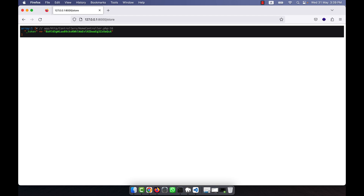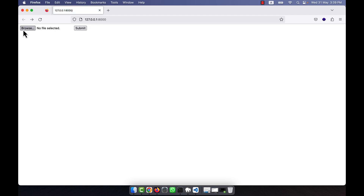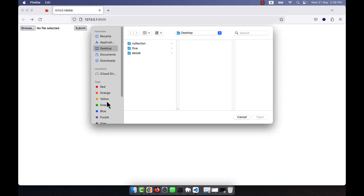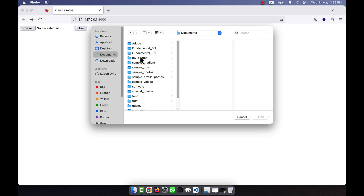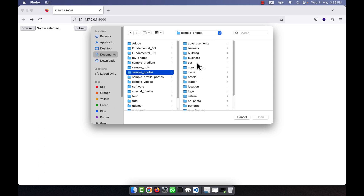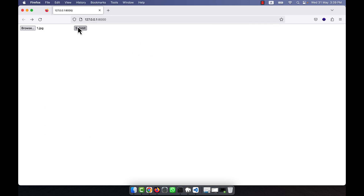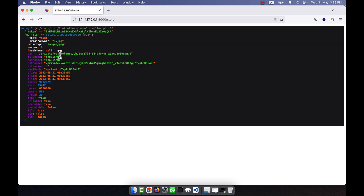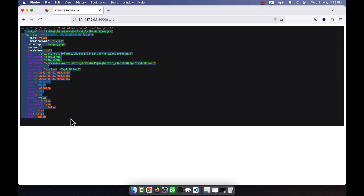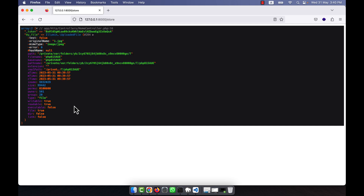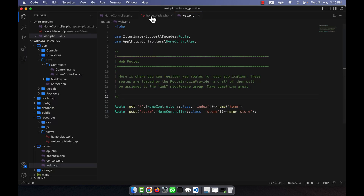After refreshing and clicking submit, you can see the token is coming through. Now I select a photo from my computer — a card photo — click open and then submit. You can see that all the data about the photo is coming through, so the file upload form is working correctly.